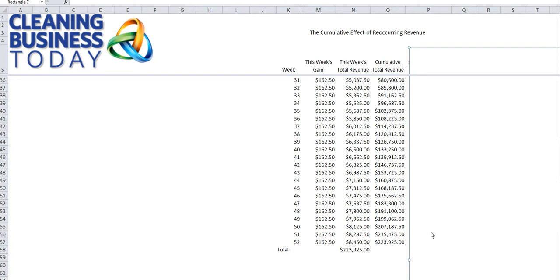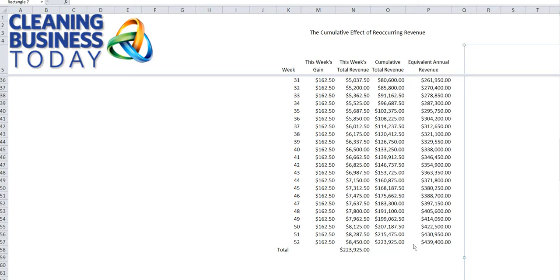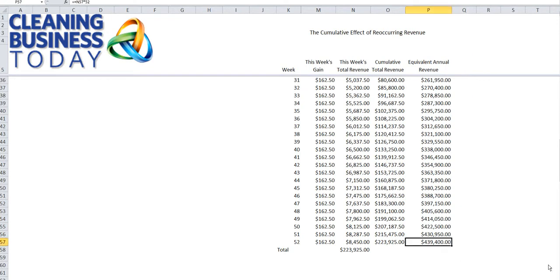That growth took place over the course of that year. By the time you get to week 52, you're doing an extra $8,400 more than what you were the year prior. Going over just one more column on an annual basis — which is really just taking this weekly number and multiplying it times 52 — our revenue gained or anticipated revenue gain going into the next year would be over $400,000.